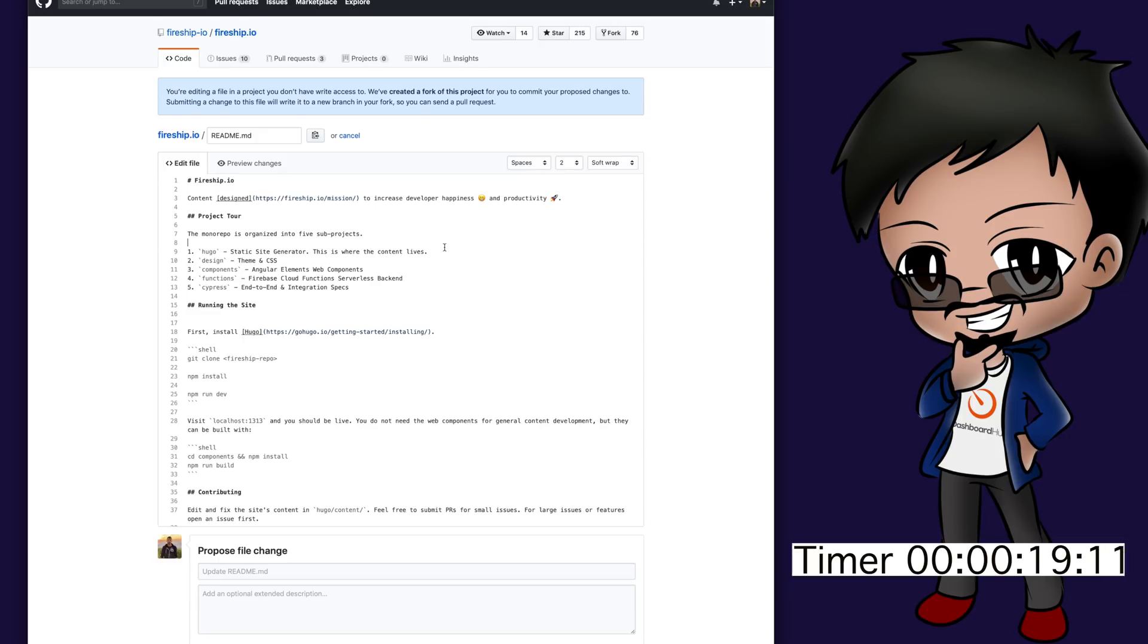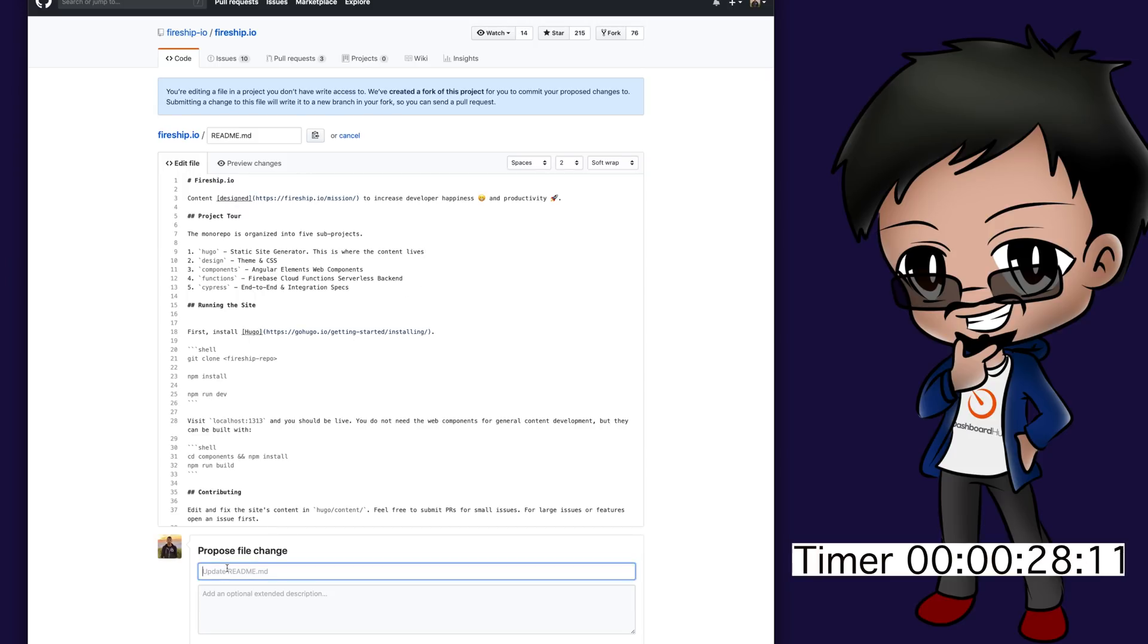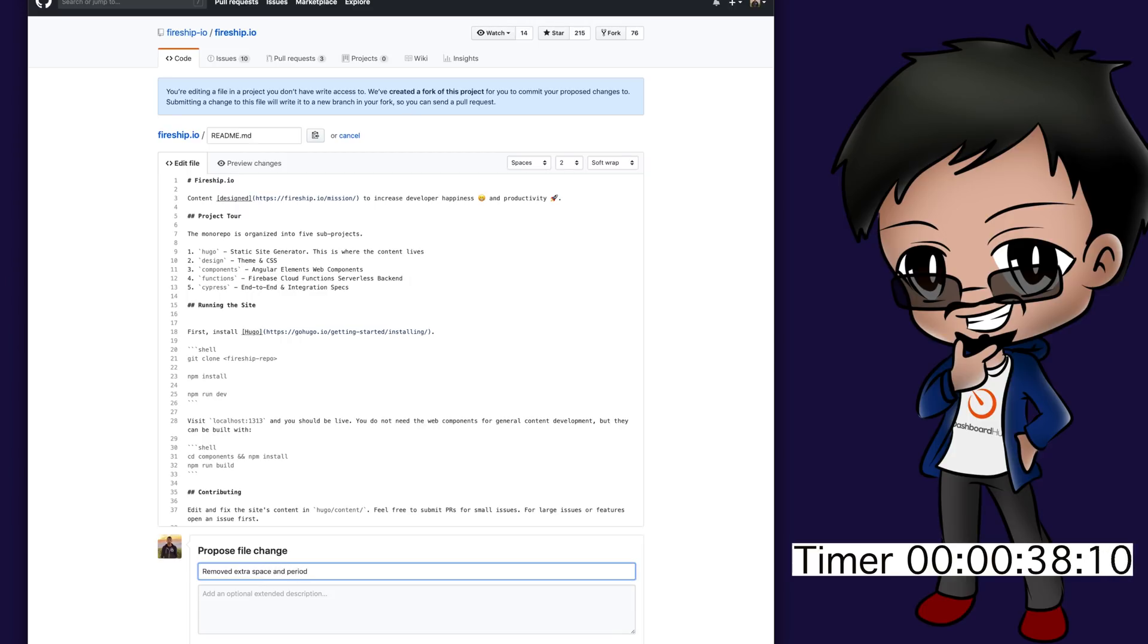We can remove... None of these have spaces at the end, but we can go and remove the space and the dot and put a commit message below. Removed extra space and period to be consistent.